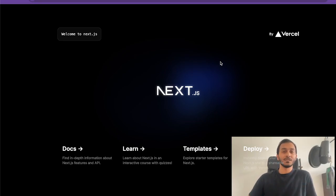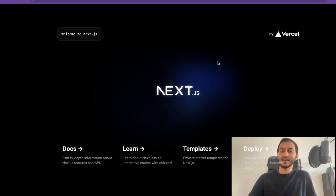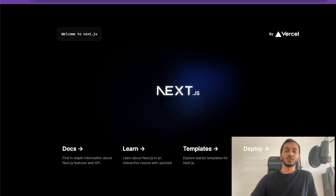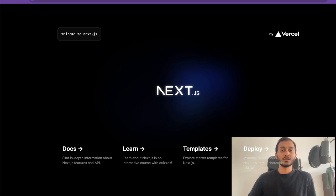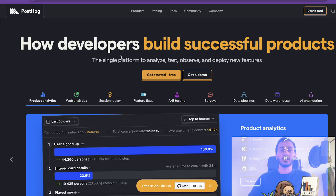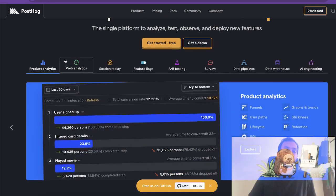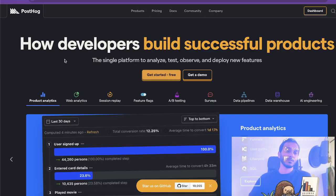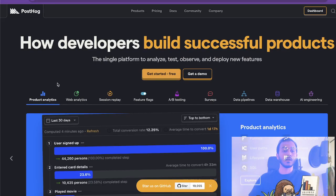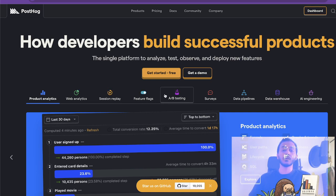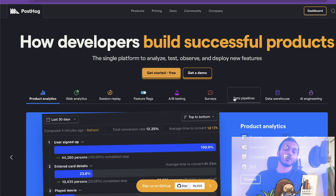Hello, welcome to this video. My name is Malit and today we are going to look into feature flags using Next.js and PostHog. Just a quick introduction about PostHog - it is a platform, a SaaS product, that you can use for session replay, A/B testing, and feature flags.